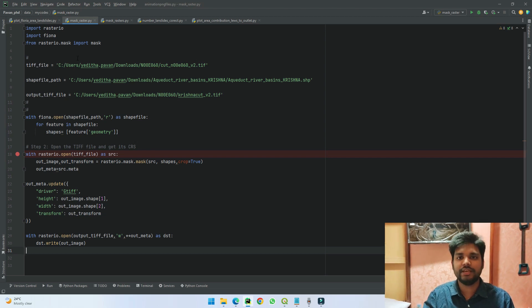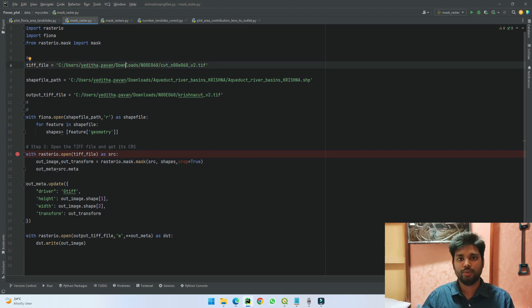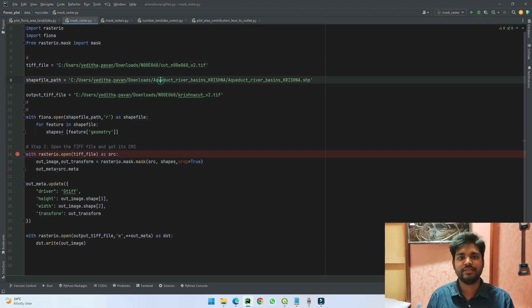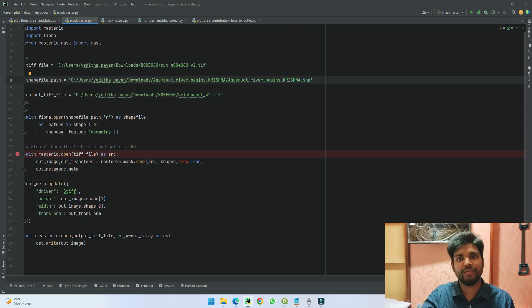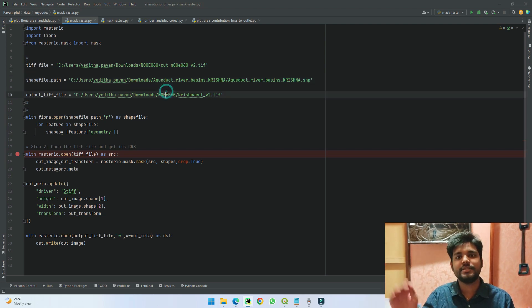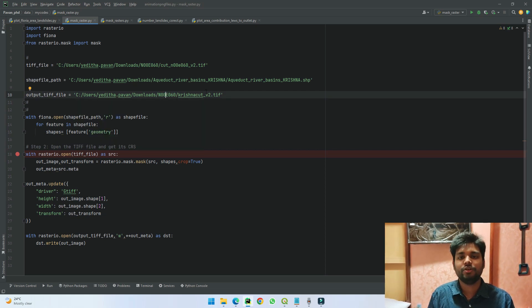The first three lines, as you can see here—here I'm giving what is the input file, what I want it to clip from. This is the river shapefile which I want the data to be clipped for, and this is the output file: in which folder it should be saved and what is the name it should have.